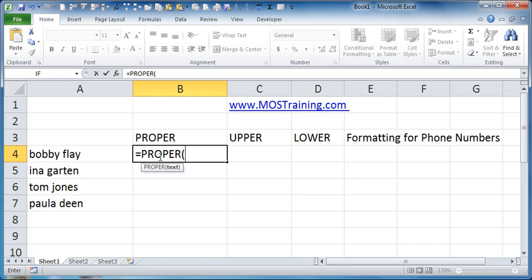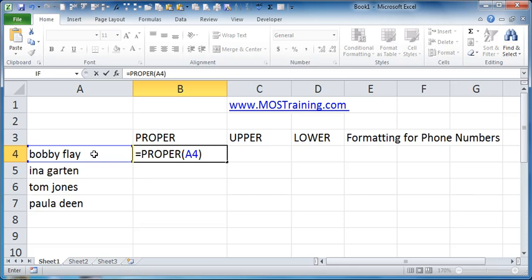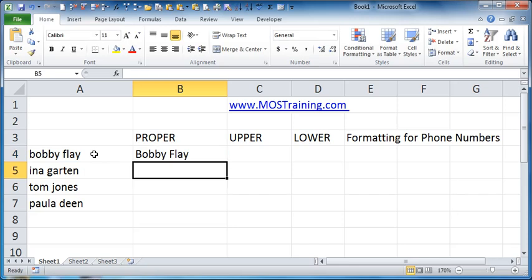For every function you create you will have to have an open paren and now I'm going to choose A4 as the cell I want to convert to proper case. Now for every open paren you always have to have a matching close paren. There's the formula =PROPER(A4) and when I press enter the results are returned to the cell I'm in.